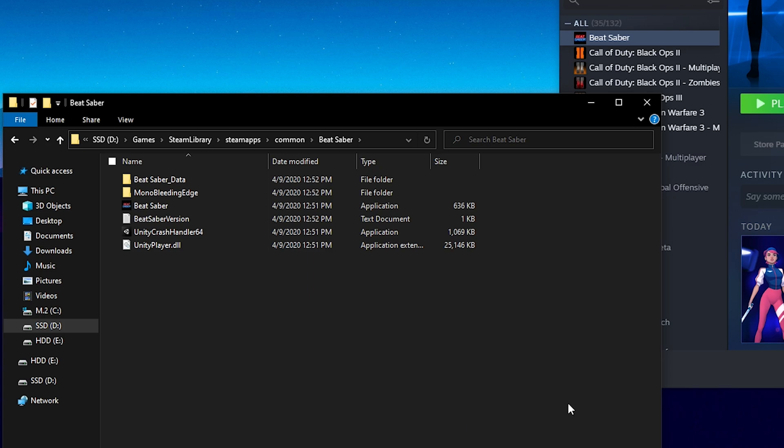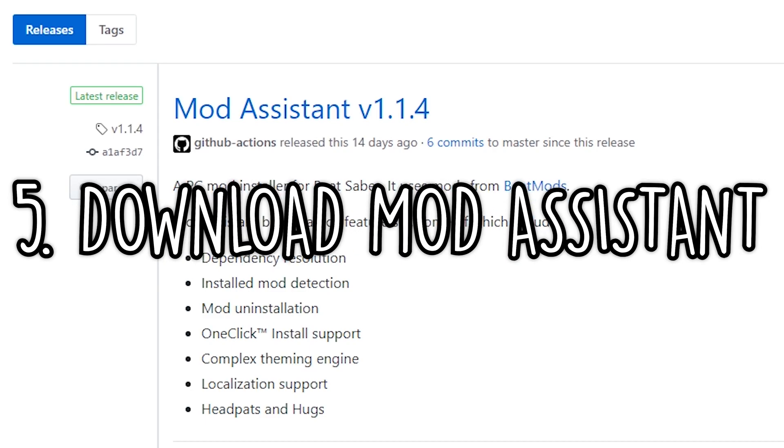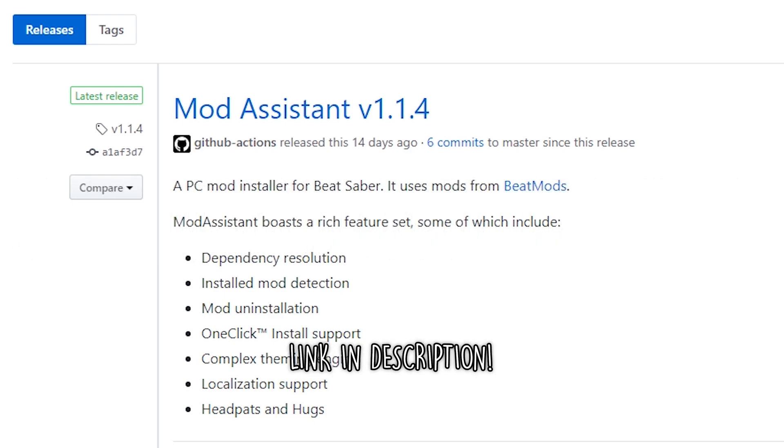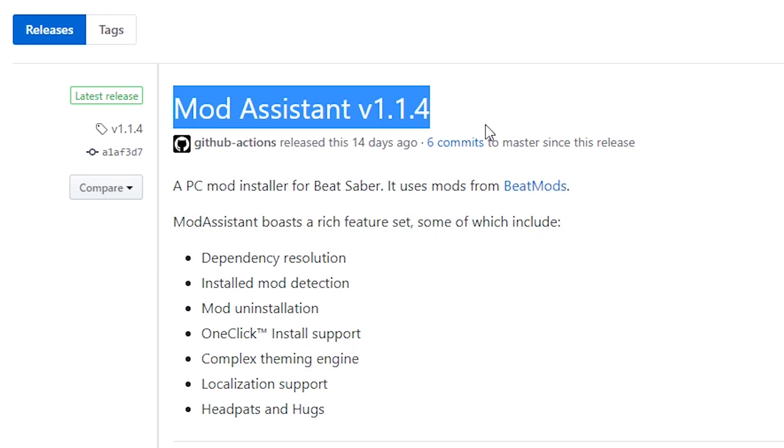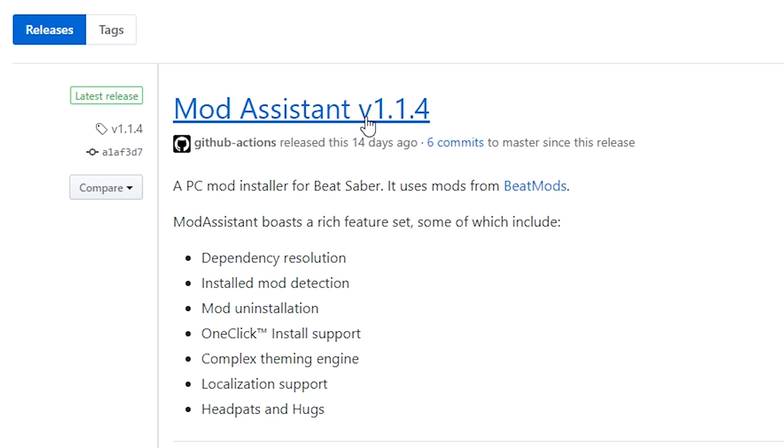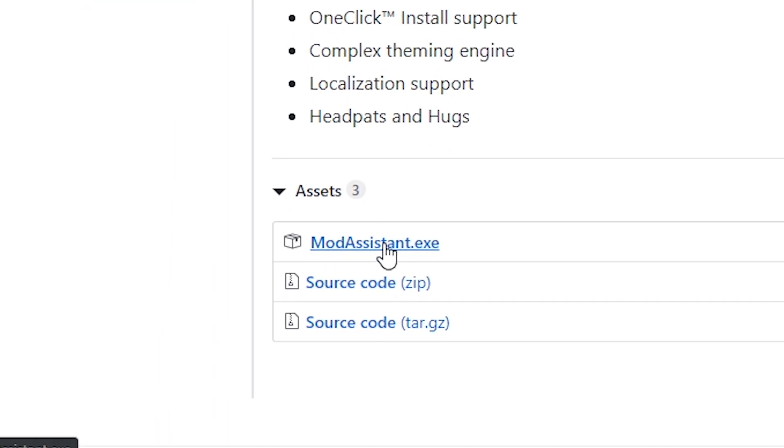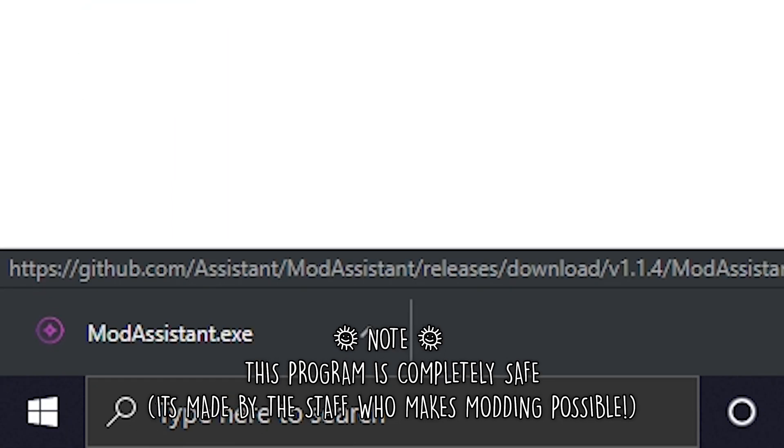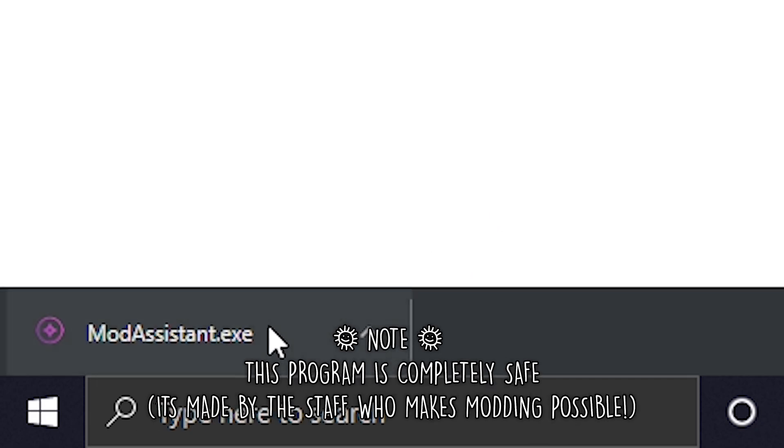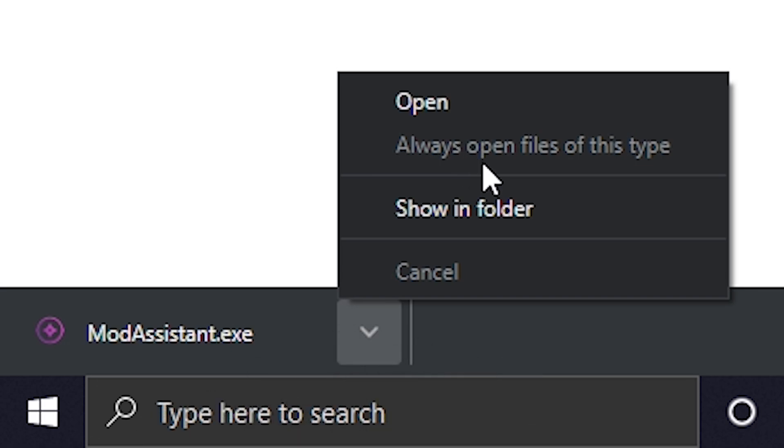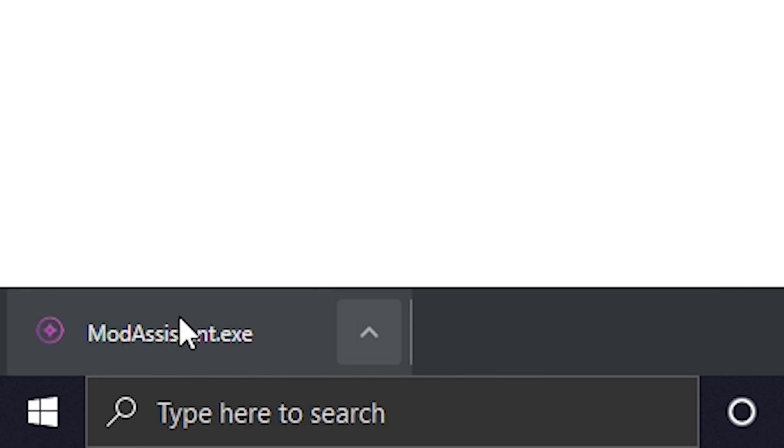Now in order to download mods and actually use mods for Beat Saber, we're going to be using an application called Mod Assistant. This is its latest version on v1.1.4. This link right here will be linked down in the description, and we're only going to press this Mod Assistant.exe. Now sometimes when downloading Mod Assistant right here, it'll say Google Chrome thinks that this is unsafe. Just go ahead and press this arrow and then it'll say Keep or press Safe or whatever. This is the program that we're going to be using to actually download mods for Beat Saber.